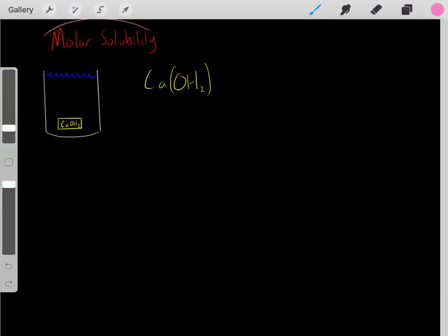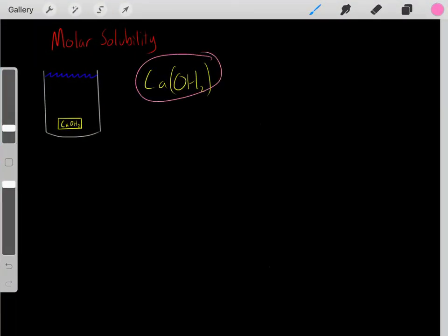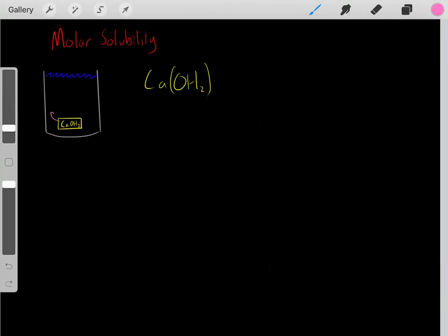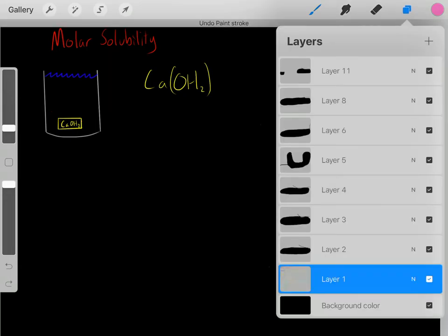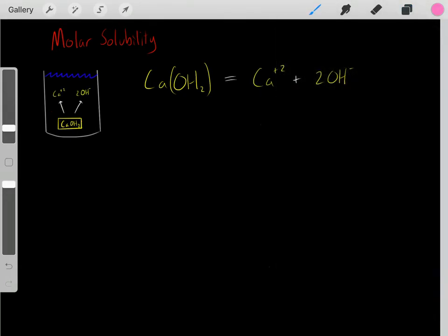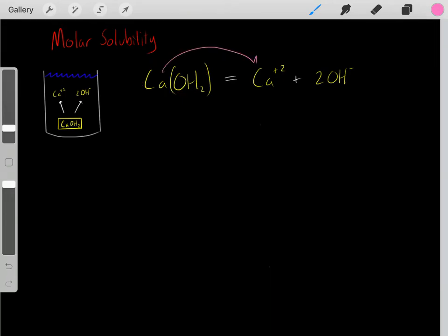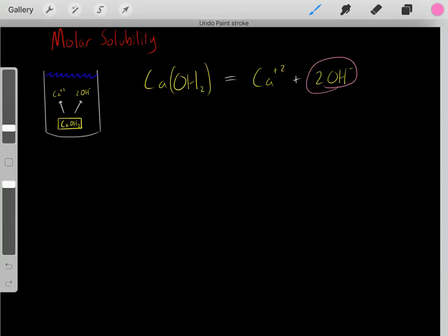In this video, I want to talk about molar solubility. Let's say we took calcium hydroxide solid and entered it into an aqueous solution. We know the solid is going to dissolve. The chemical reaction would be: for every one molecule of this salt that dissolves, it forms one calcium ion and two hydroxide ions.